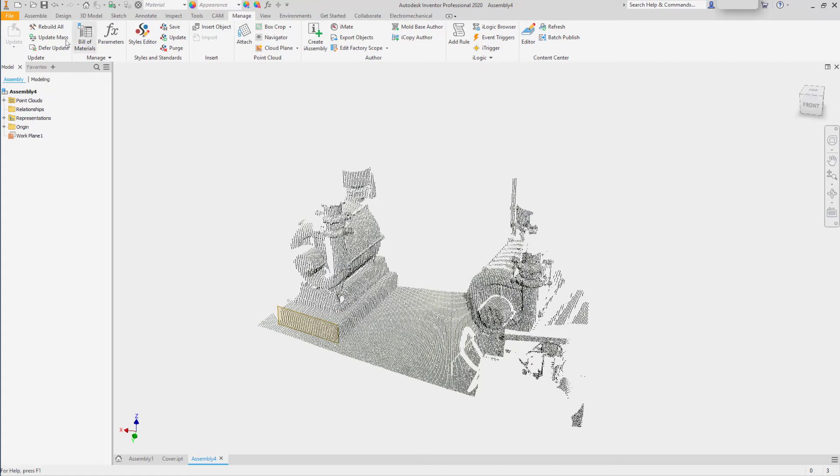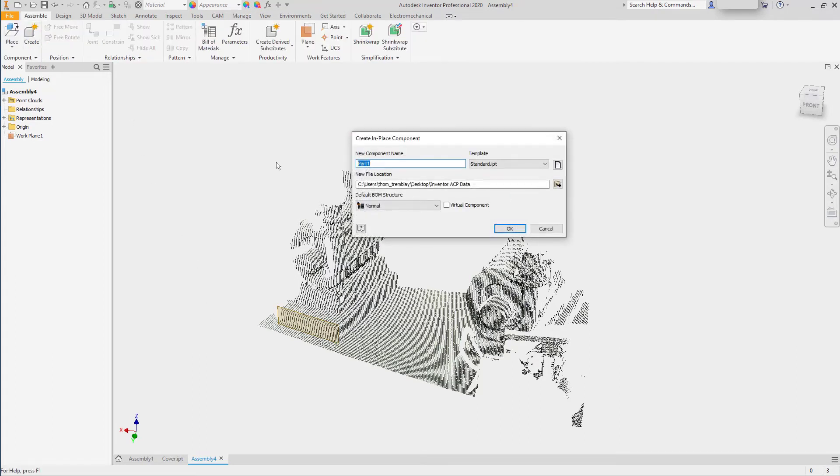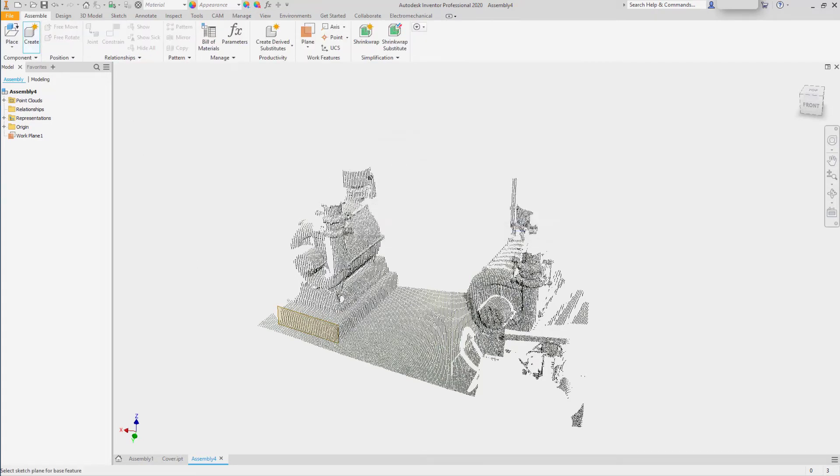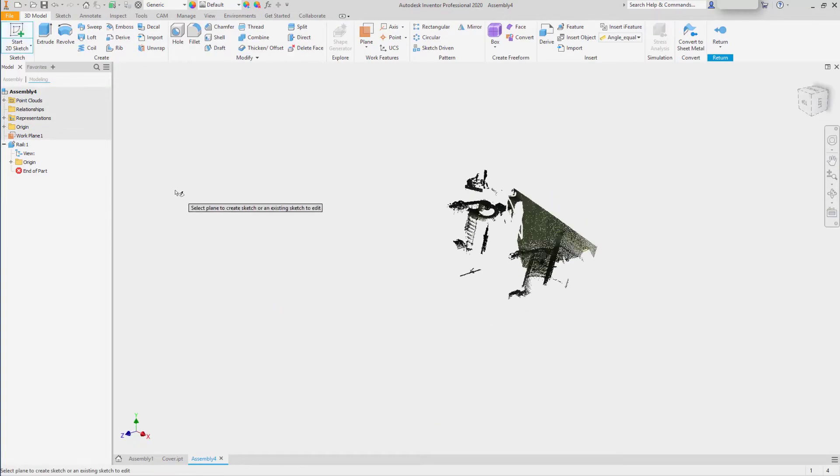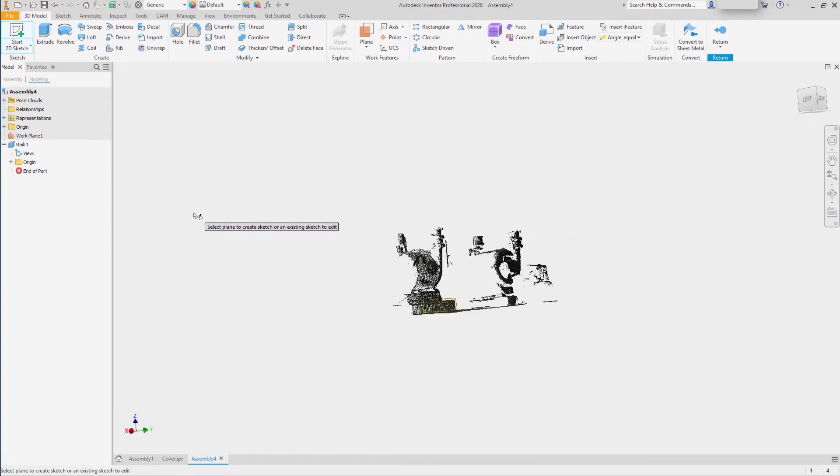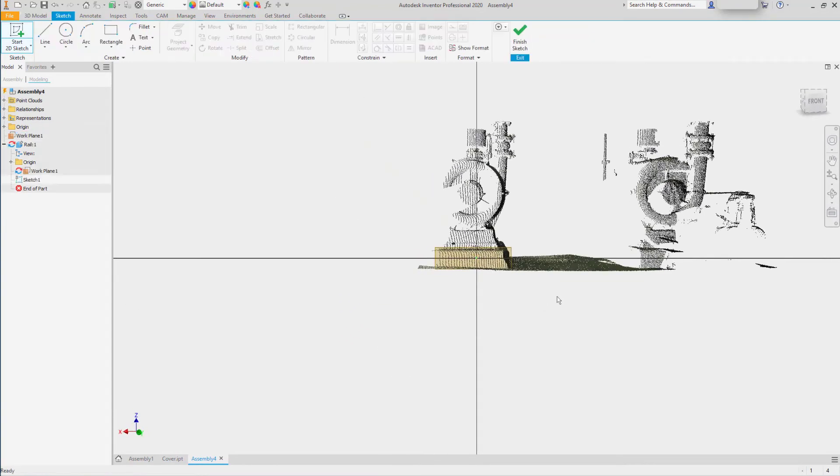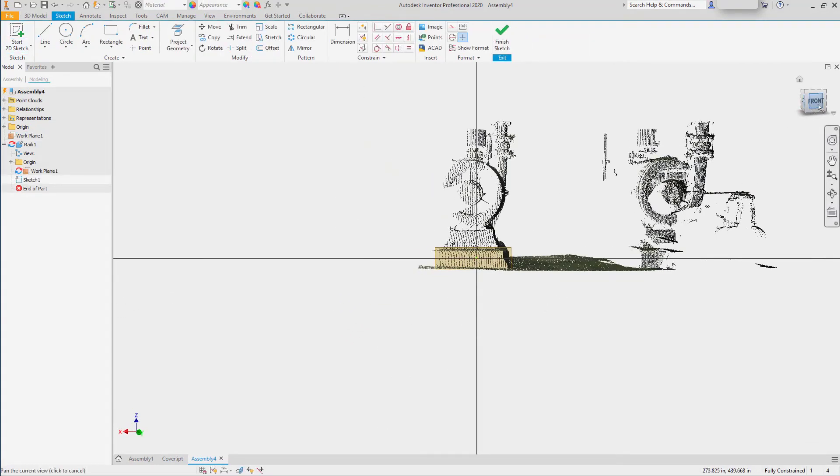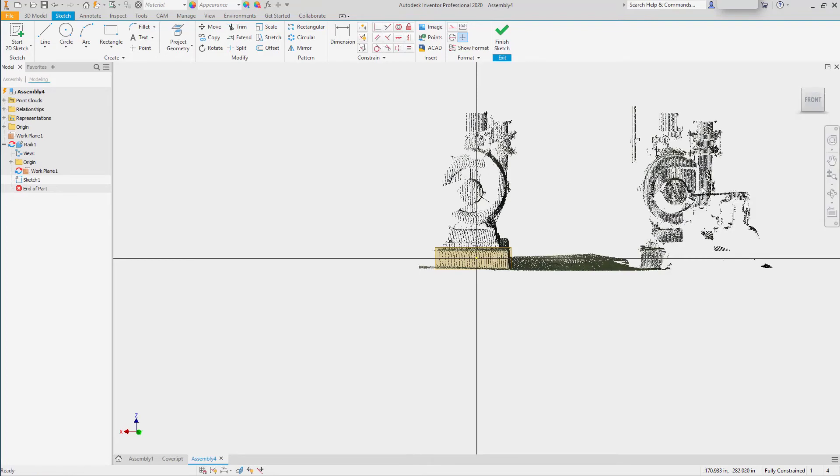Now I can go to the Assemble tab, create my new part, and we'll start a sketch based on this work plane. We'll set the current view as the front view.